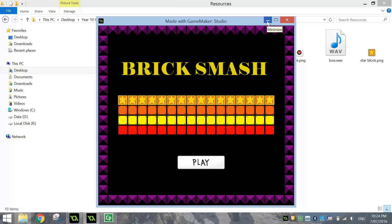It's just a one level game at the moment, but if you want to go ahead and add some other ideas into your game or some different levels, feel free — you're more than welcome. But I'll show you the basics of how to get started on this Brick Smash game.